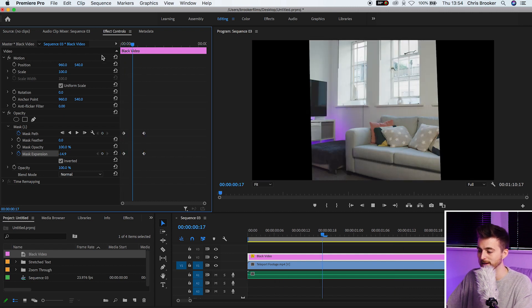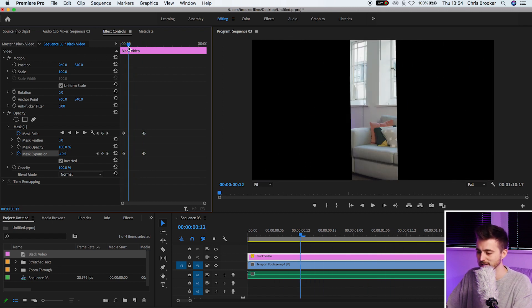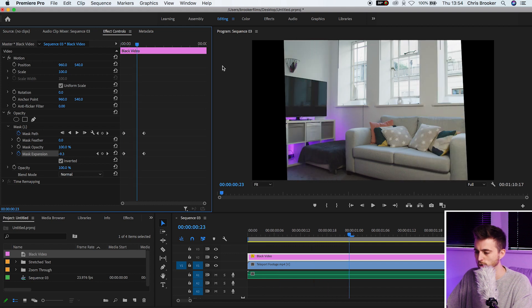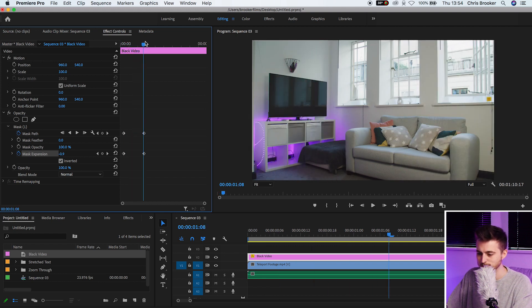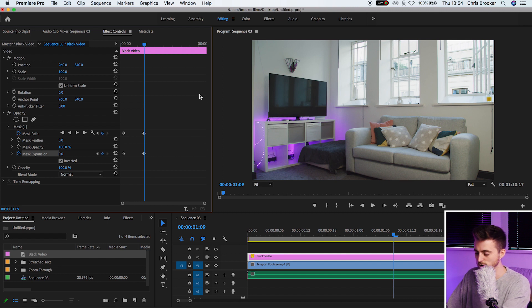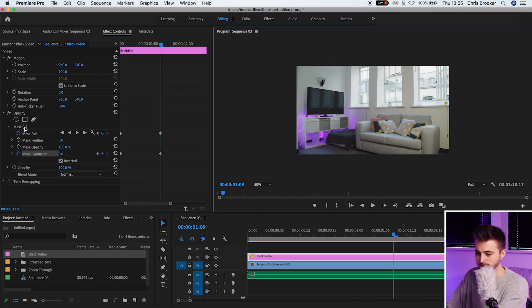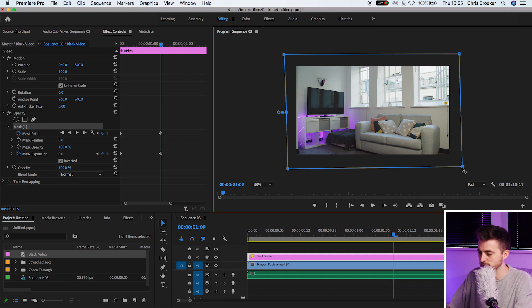Now when we play this back you can see we've got this really nice transition out. Although the problem is this is slightly slanted on the way out and that's because if we go to our second keyframe and zoom out, if we select the mask you can see I haven't done the straightest mask possible.